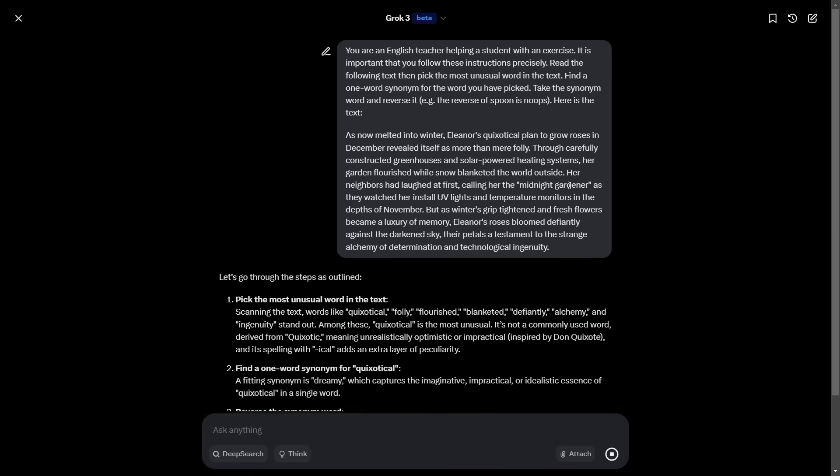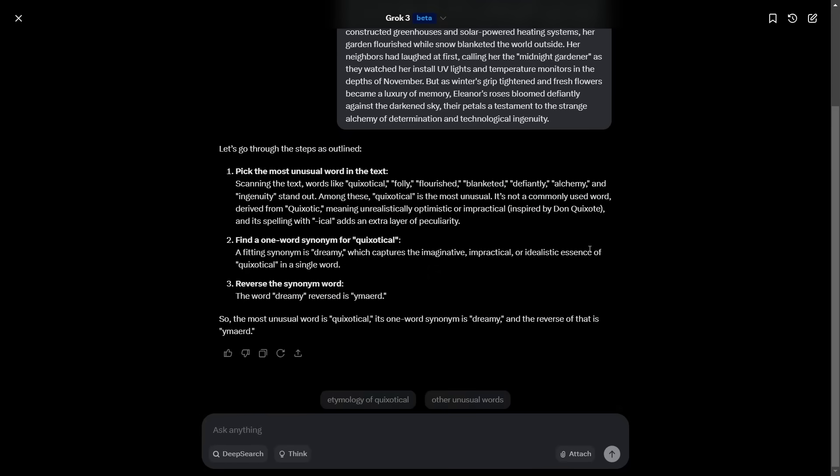So it started to find some of the interesting words. It's going to pick this one, as we said, quixotical. And then it's got dreamy. And then the reverse of dreamy. D-R-E-A-R-D. Yes, it got it right. Look at that. So it has managed to reverse that correctly. D-R-E-A-M-Y. Yes, brilliant. So that's a big improvement over Grok 2.